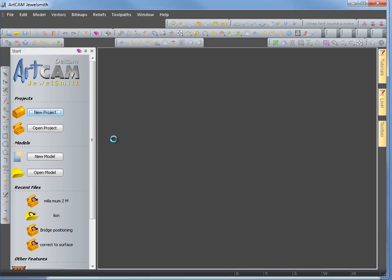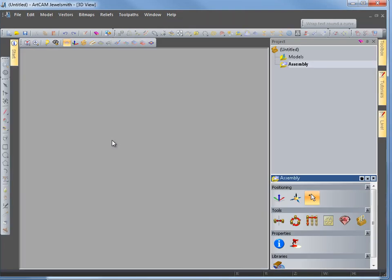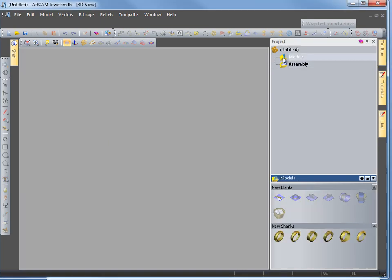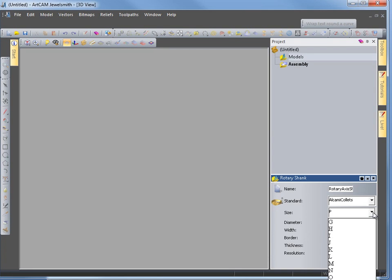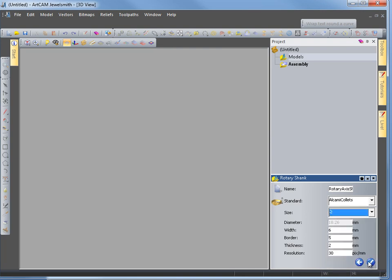In this project we are going to show how you can make component libraries. You can add a design to your library and then reuse that library item later on at a different size or a different width, just by adding some of the hidden features that are in ArtCam that will automatically size and give the width of a ring that you want to make.